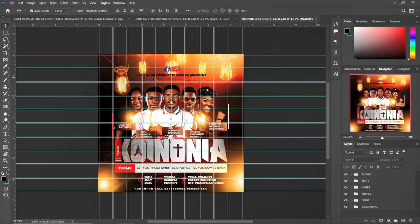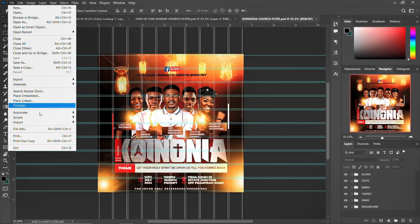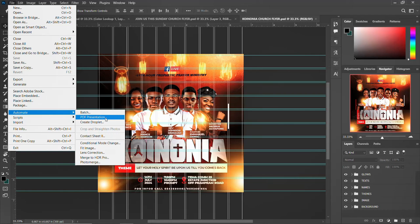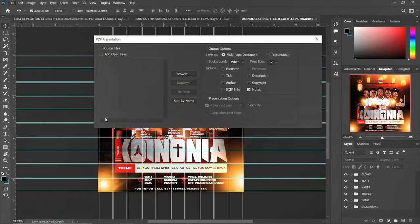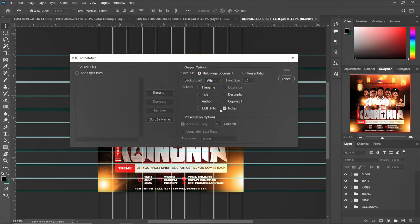Everything is set and open. Go to File, then go to Automate. Once Automate is open, you will see PDF Presentation — click on that. A dialog box opens up nicely. Drag it to the middle so we can see it clearly.